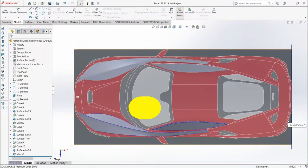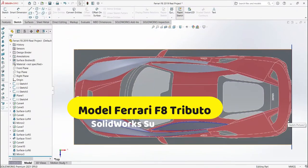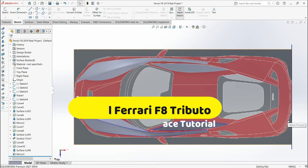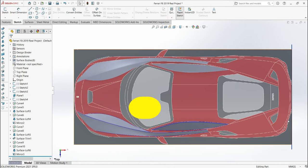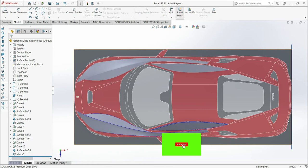Hello everyone, welcome back to this channel. Let's now continue to talk about how to model a Ferrari F8 Tributo in SolidWorks. This is part number five and let's now start.